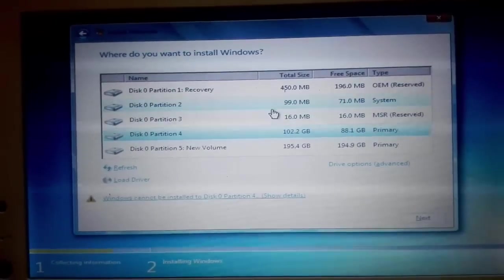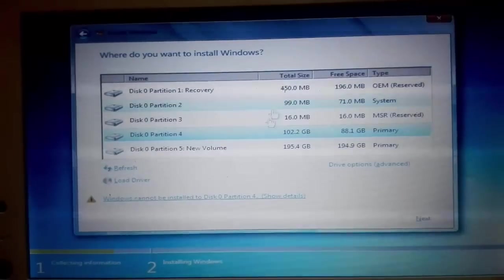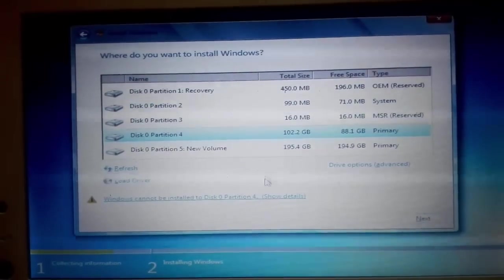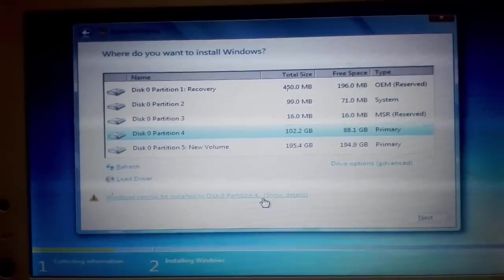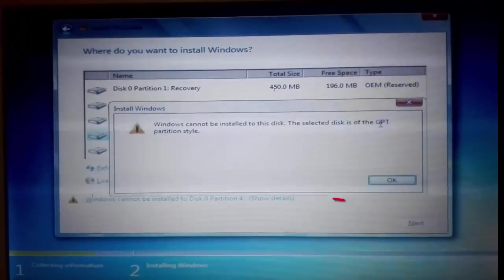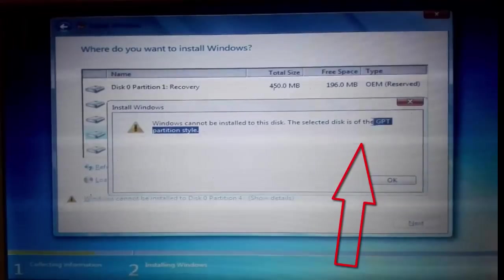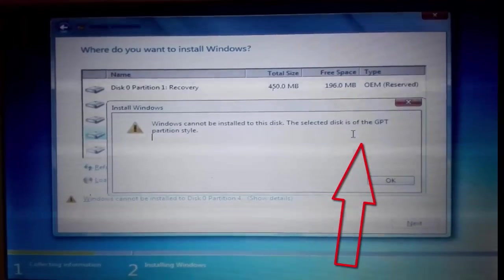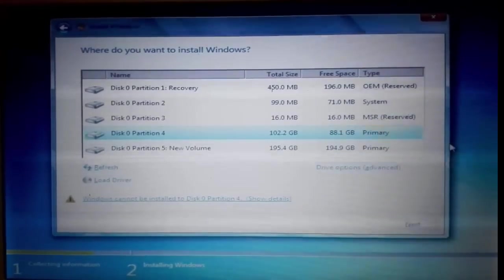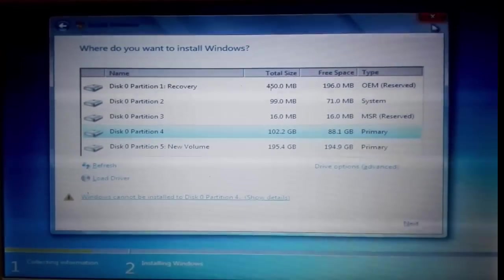Now I'm going to show you a demo about it. When I was installing Windows 7, I could not select my partition because the selected disk is of the GPT partition style. You do not need to worry about it.